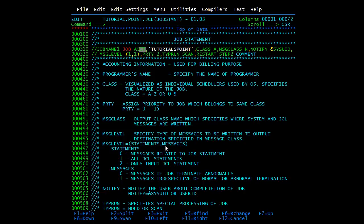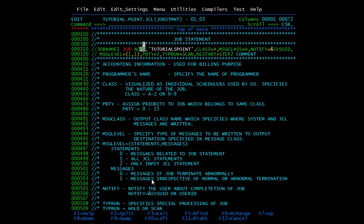The syntax for MSGLEVEL is MSGLEVEL=(statements, messages). For the statements value: 0 prints all messages related to the JOB statement, 1 prints all JCL statements only, and 2 prints only the input JCL statement. For the messages value: 0 means messages are written only if the job terminates abnormally, and 1 means messages are written irrespective of normal or abnormal termination.